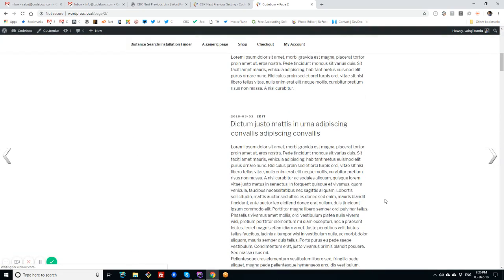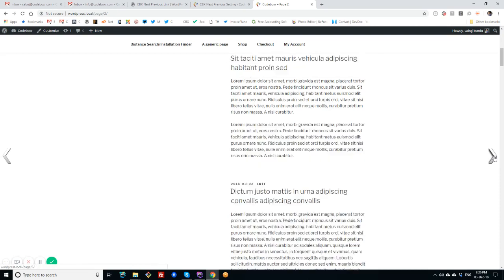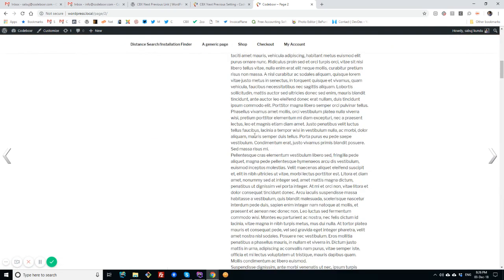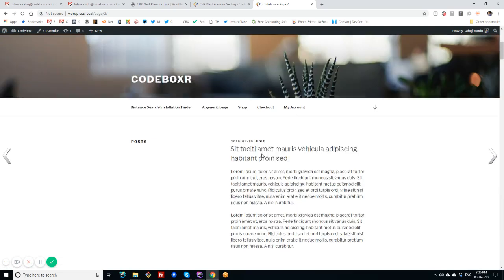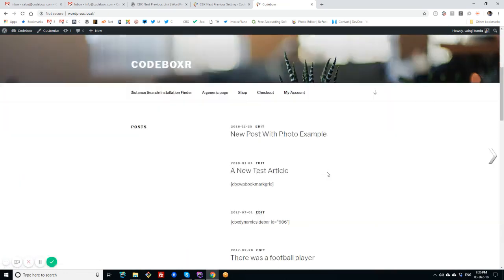So as I am now on second page, I have a previous page or first page. Now the first page link or the previous link is enabled, and same way this will show the third page. So this is how it works for the archive pages.